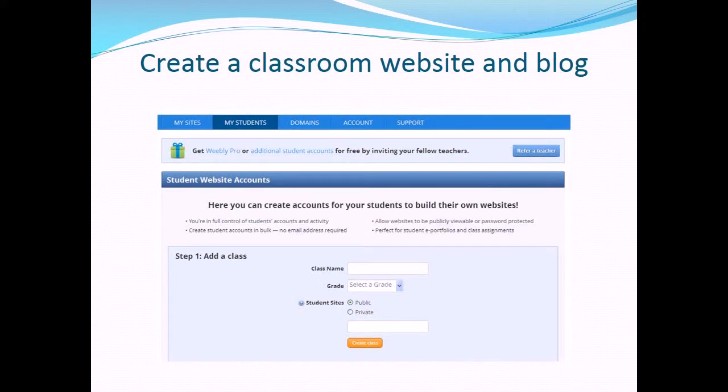Here you can create accounts for students to build their own websites. You're in full control of students' accounts and activity. Allow websites to be set up publicly or be password protected. Create student accounts in bulk — no email addresses required. Perfect for students' e-portfolios and class assignments.